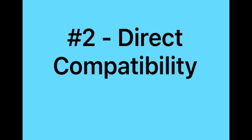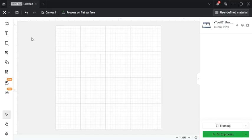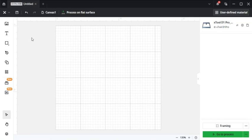Number two, direct compatibility. Xtool Creative Space is specifically optimized for Xtool laser engravers which means it integrates well with these types of machines offering seamless connectivity and fewer compatibility issues.